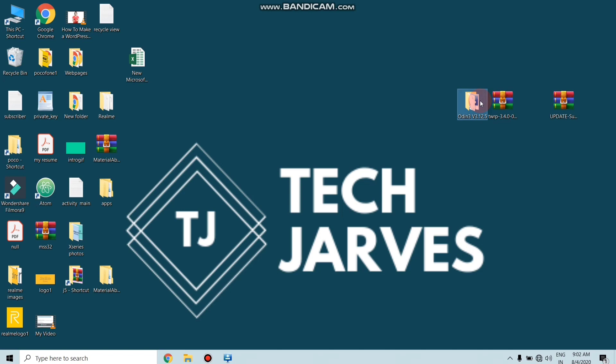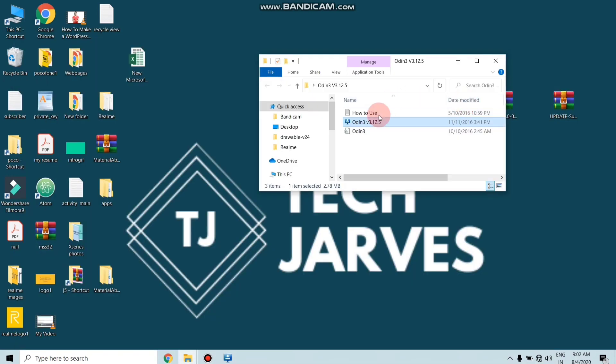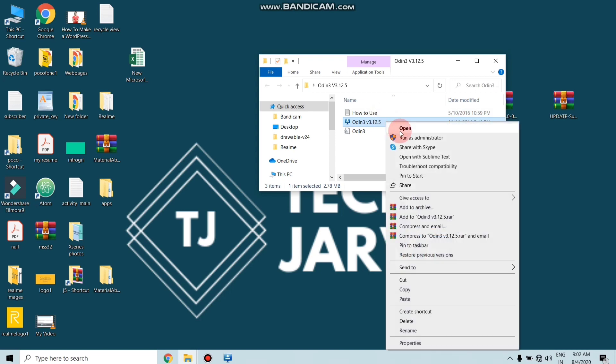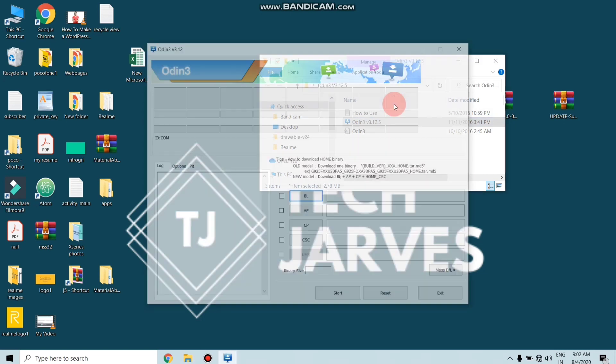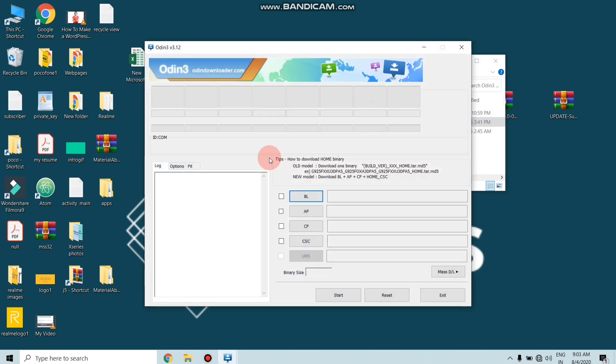As I told you earlier, Odin is a free software you can easily download from the description link. After downloading Odin, you need to extract the Odin file. I already extracted this, so I'm not gonna do this again. After extracting, just open this Odin file and simply right-click mouse button and run as administrator.